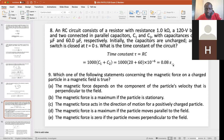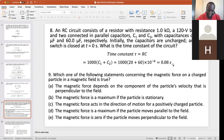Which of the following statements concerning the magnetic force on a charged particle in a magnetic field is true? The magnetic force depends on the component of the particle's velocity that is perpendicular to the field — that is the only true statement here. The other options don't make sense.